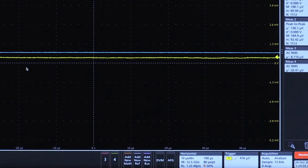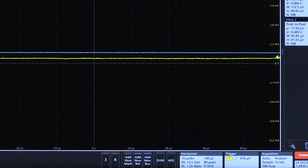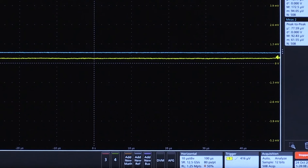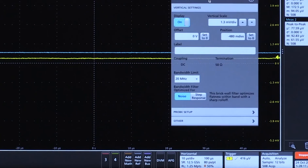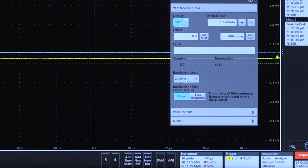First, I want to compare the baseline noise of the probe and the scope. As mentioned earlier, I want to take a look at the noise specs of the probe. Channel 1 is the probe plus the scope with the input shorted. Channel 2 is the scope with an open input. I've set both channels to 1.3 millivolts per div and set a 20 megahertz bandwidth limit, typical for power measurements.